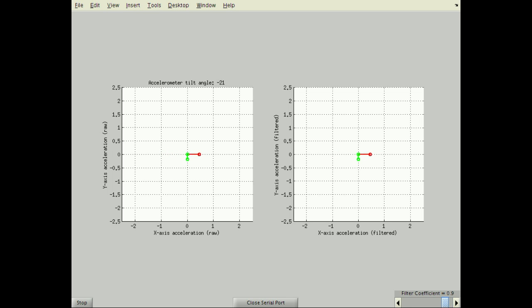Lowering alpha to 0.9, little filtering is applied. It may be difficult to see the difference between the two graphs as I turn the accelerometer.